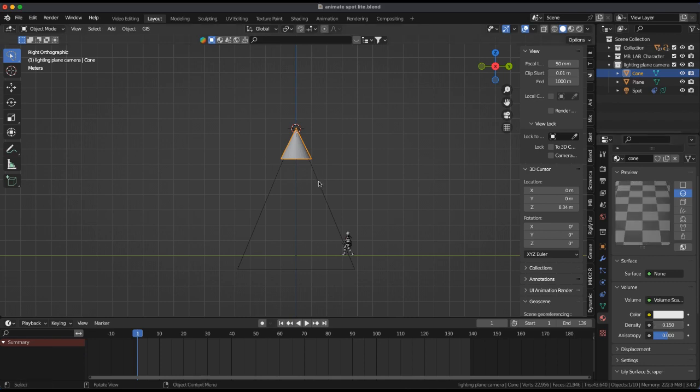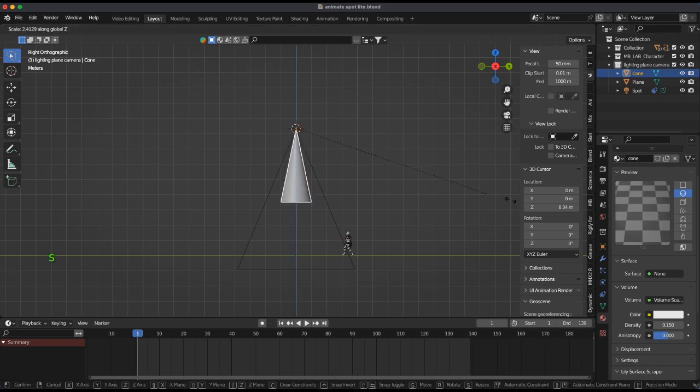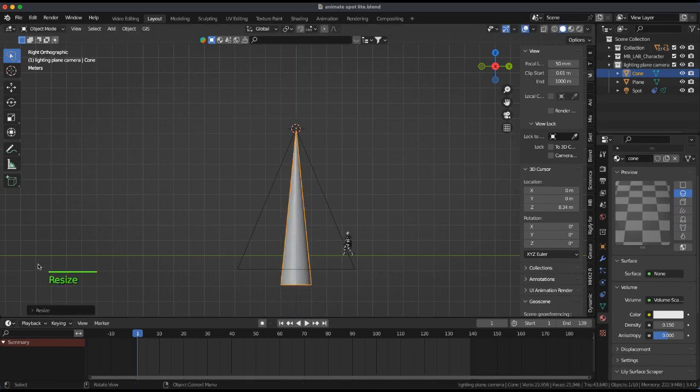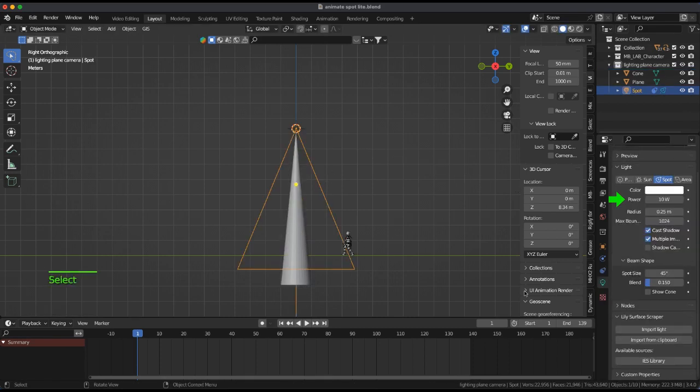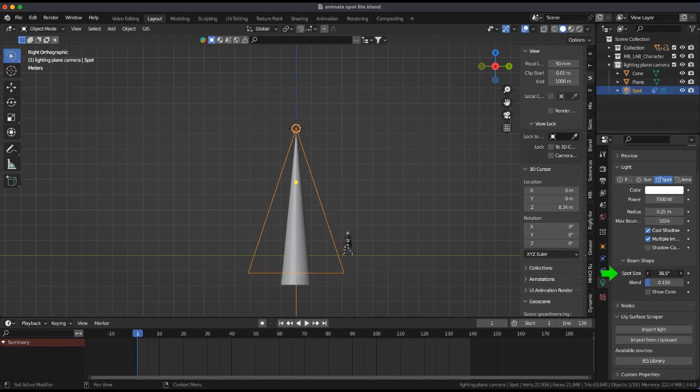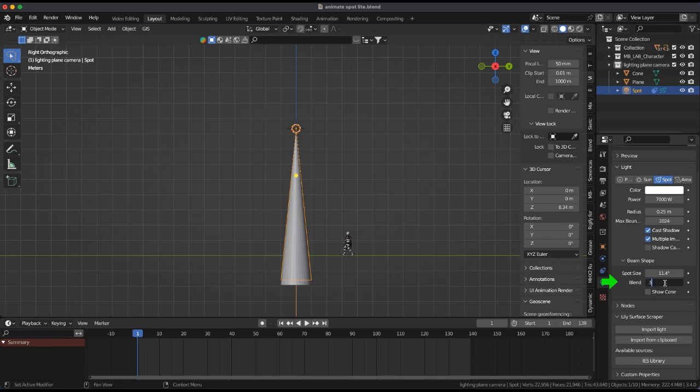Scale the cone to fit the desired shape of your object by scaling on the z-axis. Change the power to 7,000. Select the spotlight and adjust spot size to fit cone size. Set blend to 0.50.